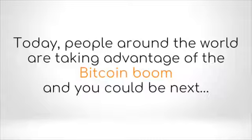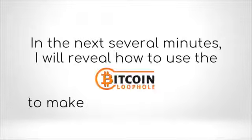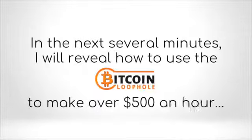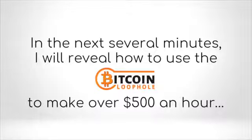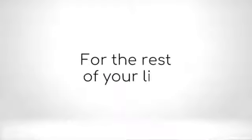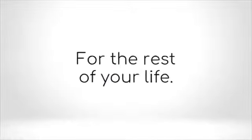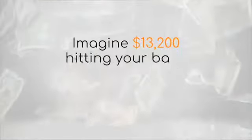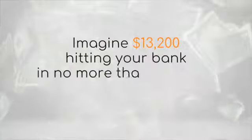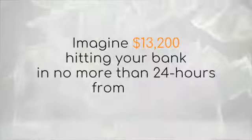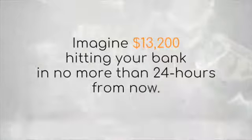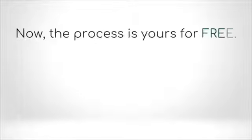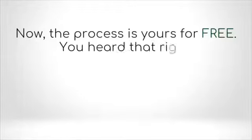Today, people around the world are taking advantage of the Bitcoin boom, and you could be next. In the next several minutes, I will reveal how to use the Bitcoin loophole to make over $500 an hour for the rest of your life. Imagine $13,200 hitting your bank in no more than 24 hours from now.